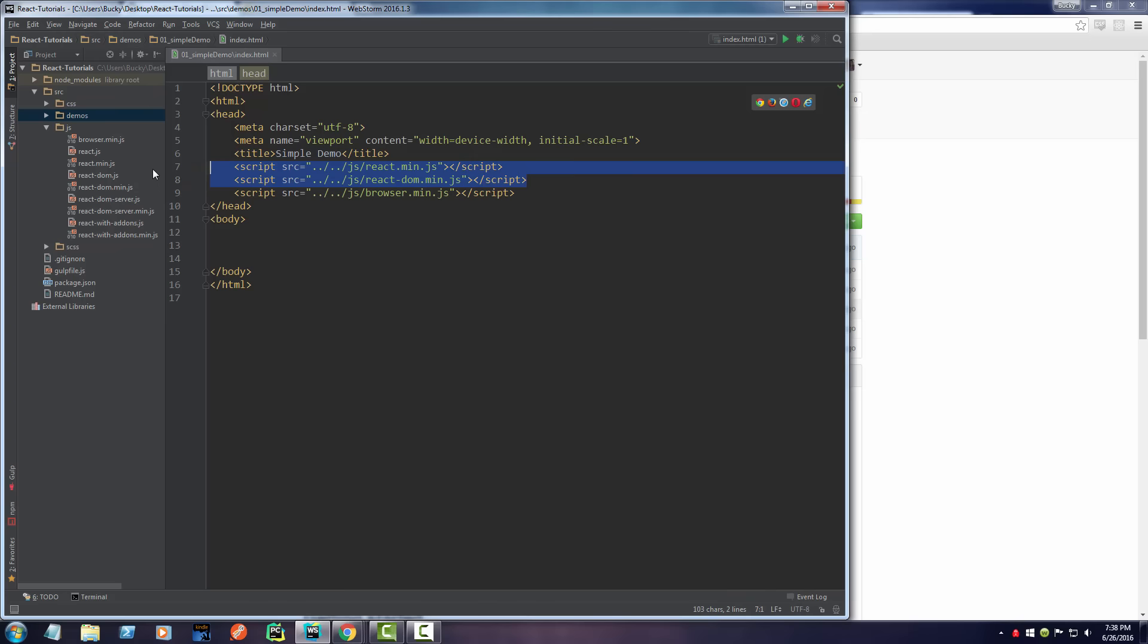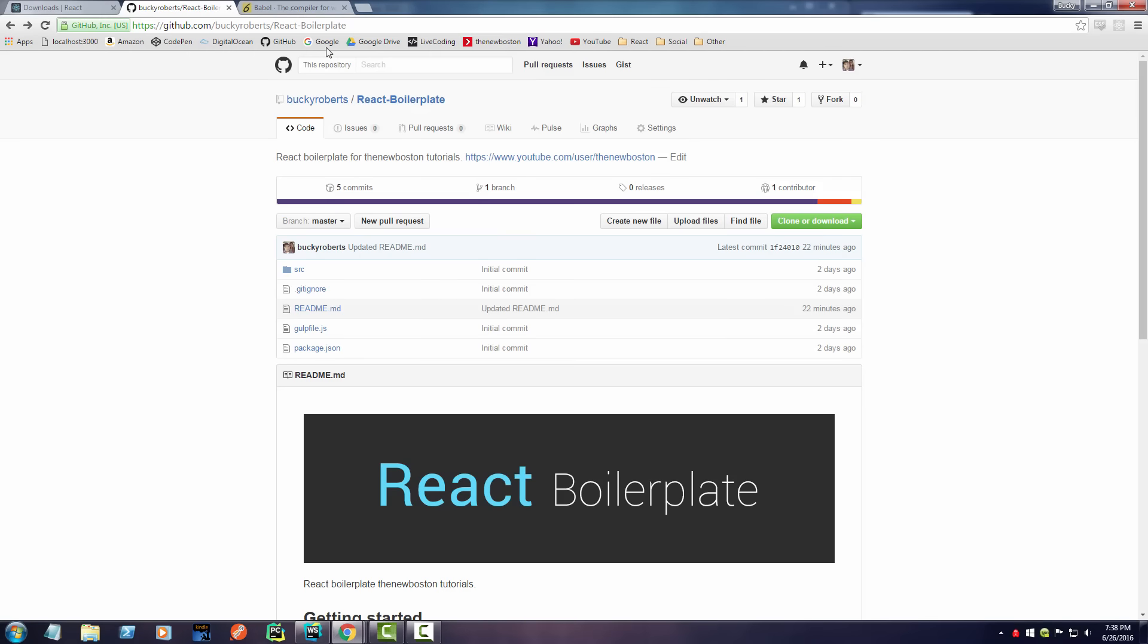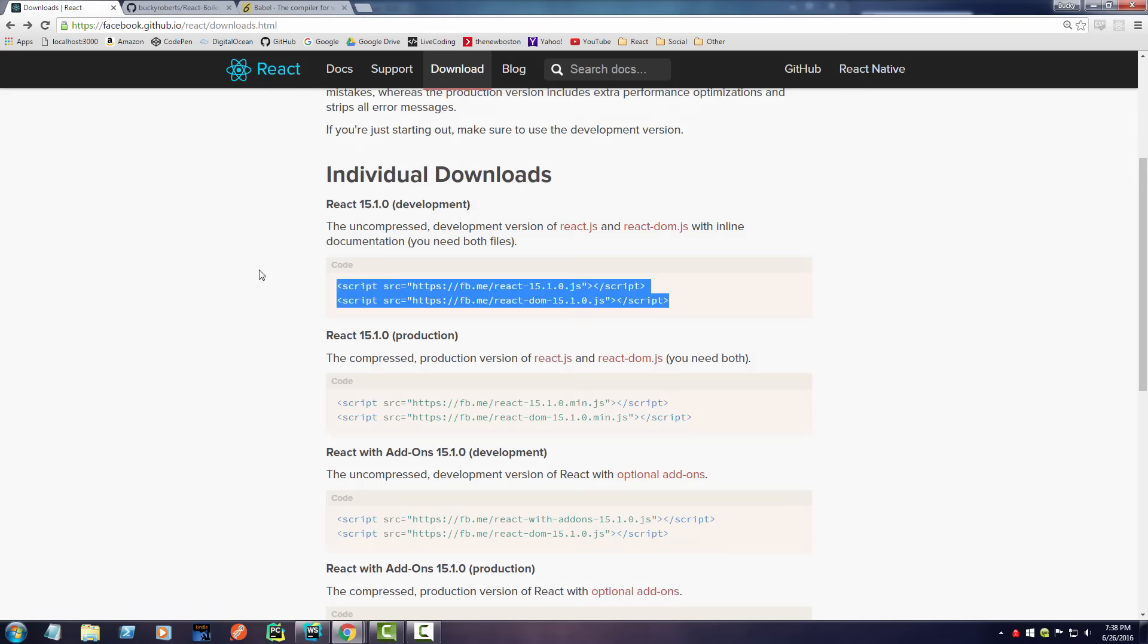Well, believe it or not, whenever we write React, even though this is a JavaScript library, we're not gonna be writing plain old JavaScript. We're gonna be using a flavor of JavaScript called JSX.